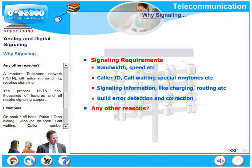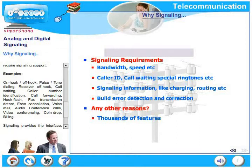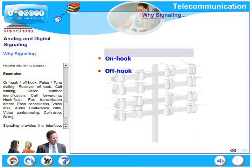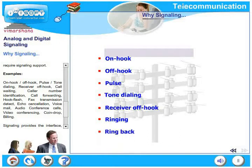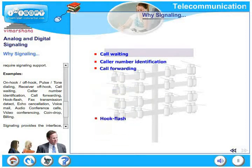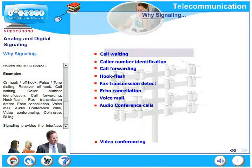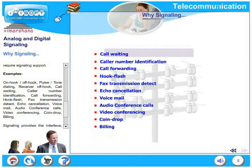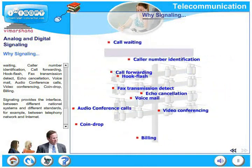Examples of signaling activities include: on hook, off hook, pulse dialing, tone dialing, receiver off hook, ringing the called party, providing ring back tone to the calling party, call waiting, caller number identification, call forwarding, hook flash, fax transmission detect, echo cancellation, voicemail, audio conference calls, video conferencing, coin drop, and many more. Signaling provides an interface between different national systems and different standards — for example, between the telephony network and the internet.